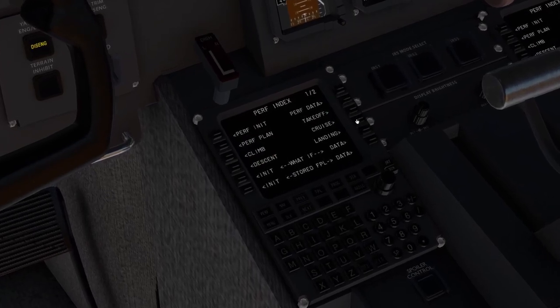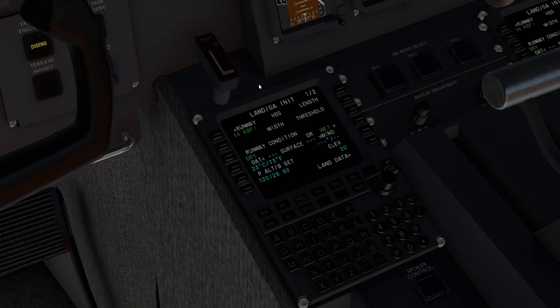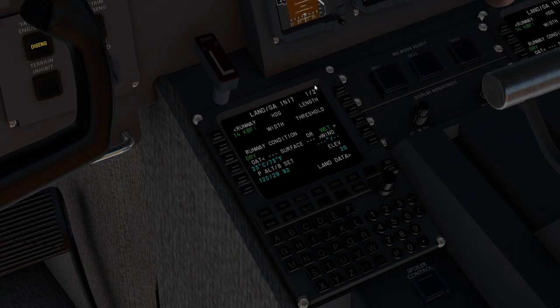And then once we're on our descent into Boeing field, we would obviously look at the landing phase. We would input all of our weather for our arrival, put in the OAT and the wind. And then we would go to the second page and we would get our required landing distance and performance numbers.